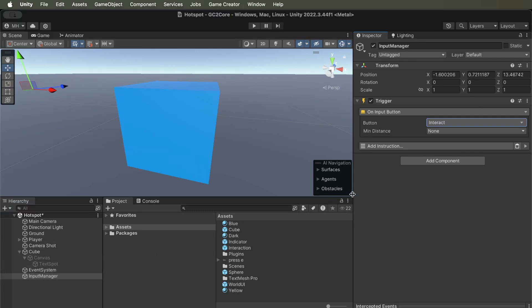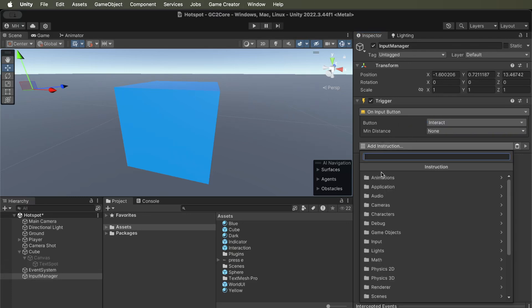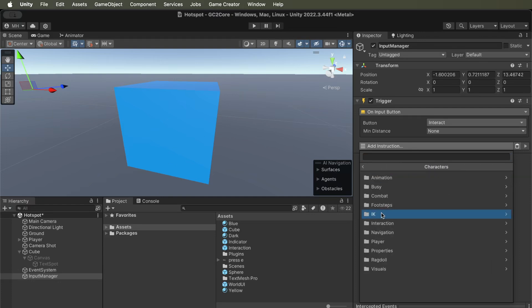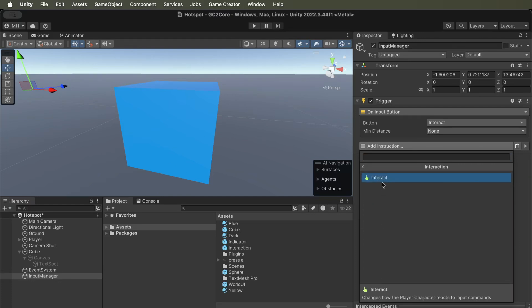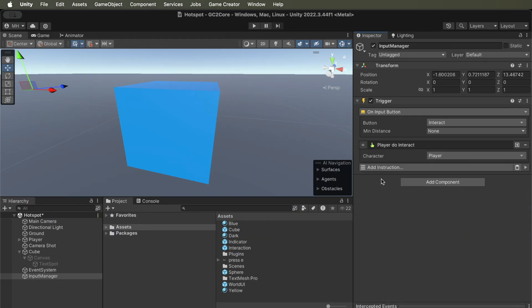On input button, interact, what will it do? We need to tell the character to interact. So there's a player do interact instruction, and that's all we need to do.